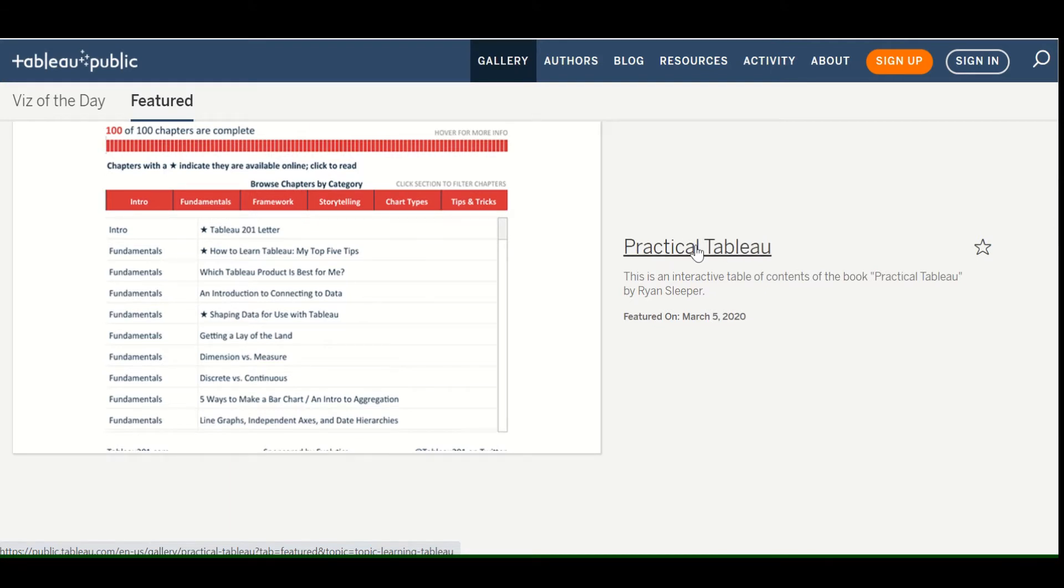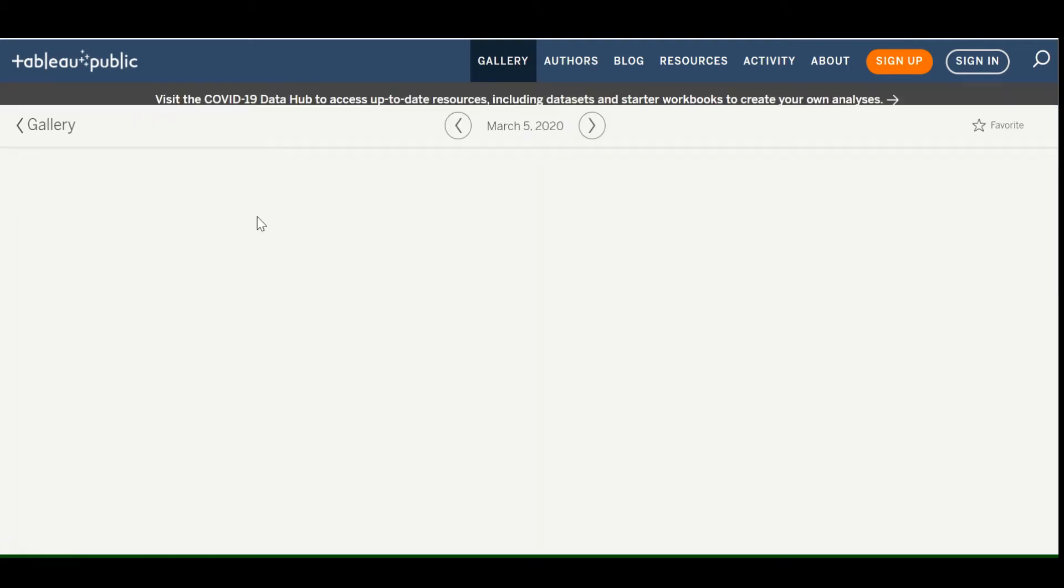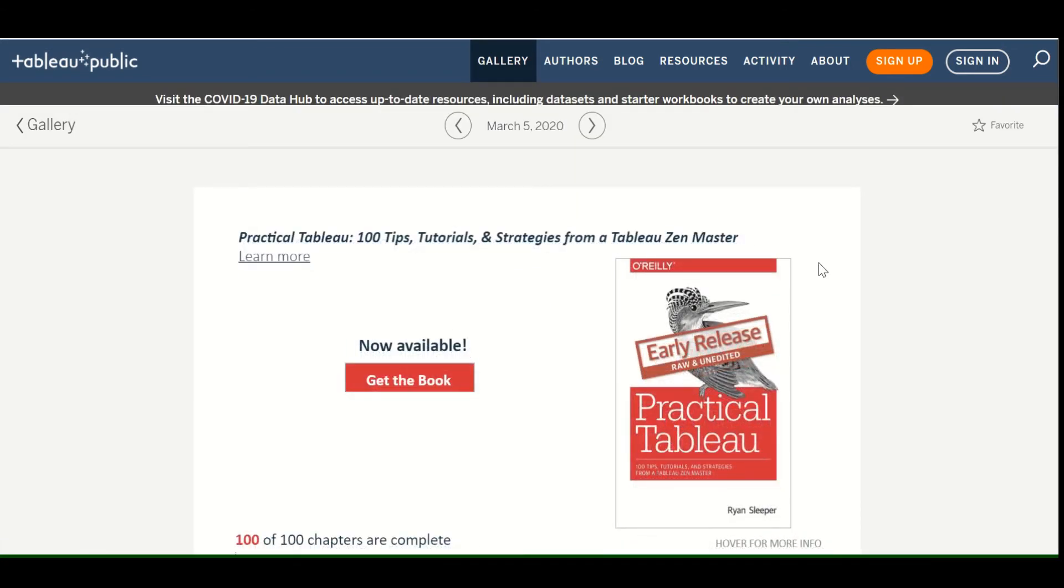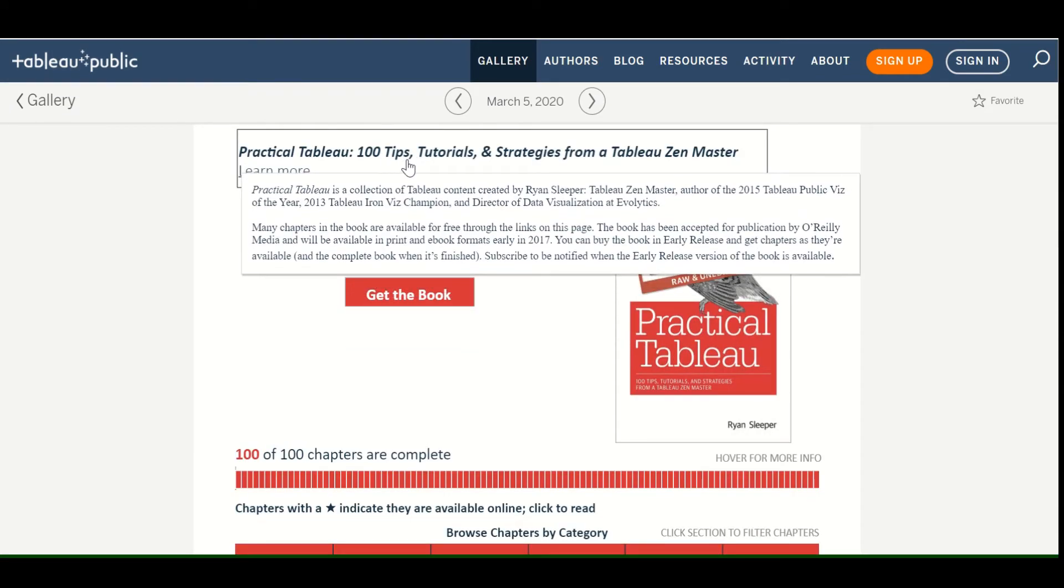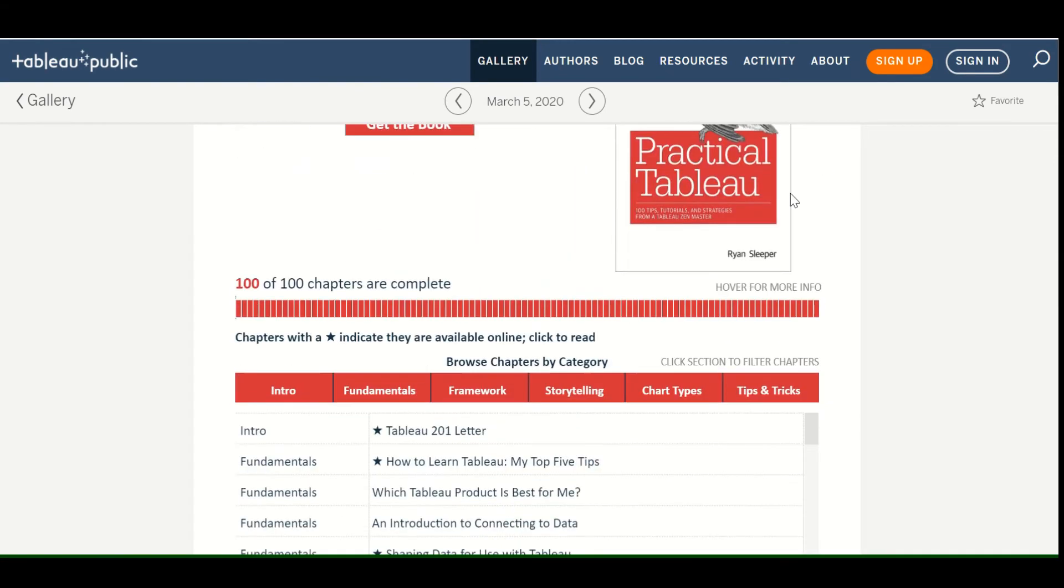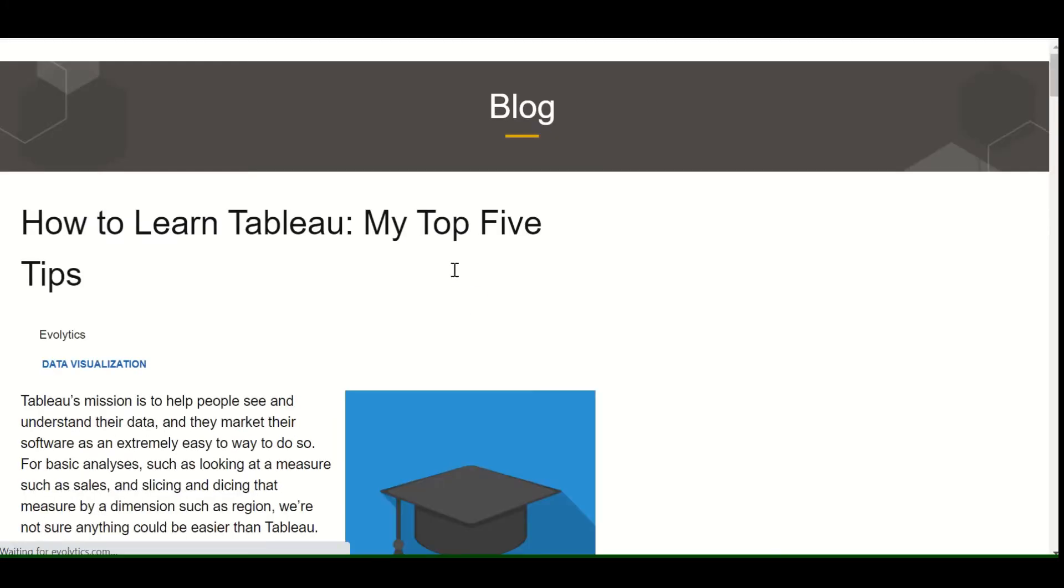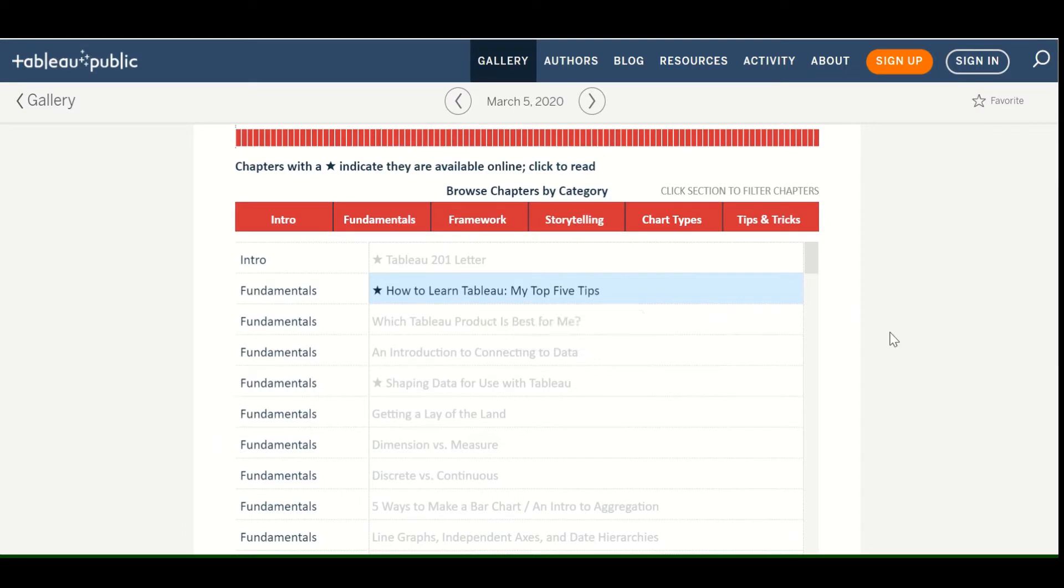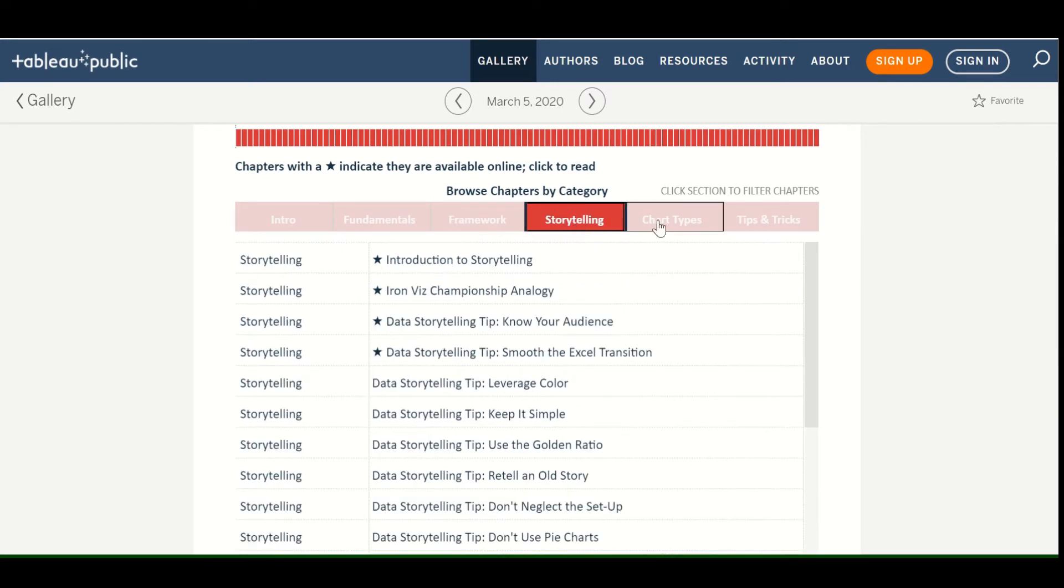Practical Tableau. This is an interactive table of contents of the book Practical Tableau by Ryan Sleeper. So let's see how you can download this and then open it on your own computer and then you can kind of see what this person did. So open it here. It was uploaded March 5th. Practical Tableau. 100 tips, tutorials, and strategies from a Tableau Zen master. So this is pretty sweet. If you scroll down, how to learn Tableau basically kind of gives you some links here, which would be good to know. Some fundamentals.